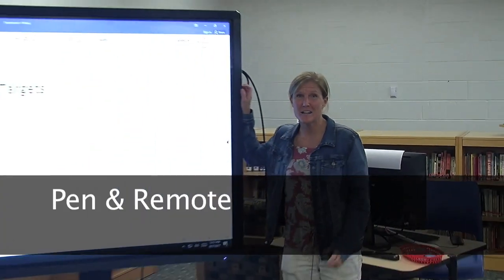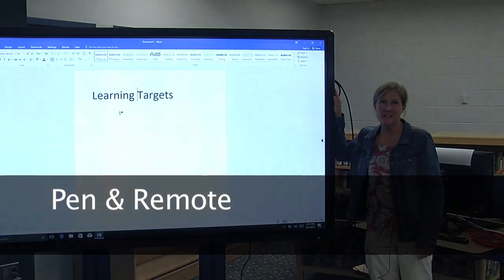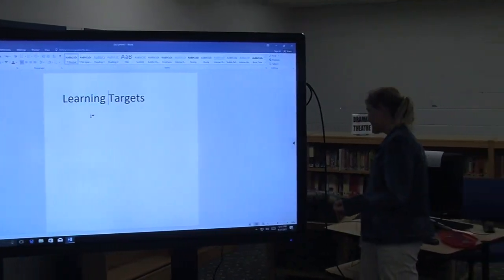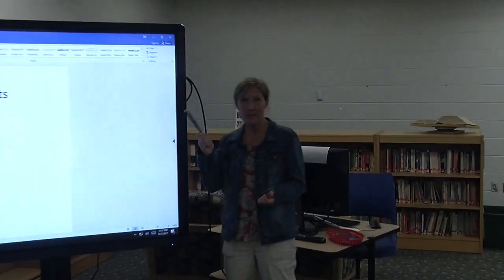We're just going to look at a couple of the accessories that come with the board. The first accessory is the pen. If you prefer to use the pen versus using your hand or your finger, you can use this. It doesn't need to be calibrated, and it's magnetic, so you can stick it to the back of the board.